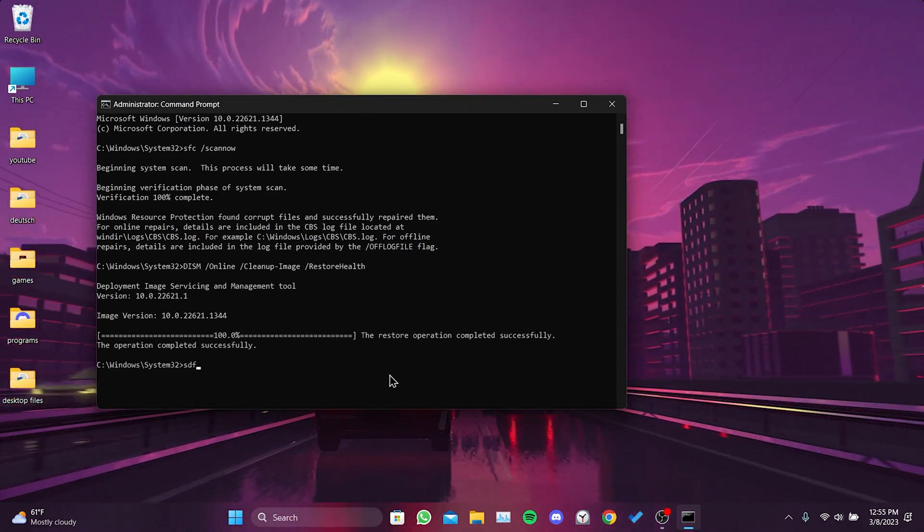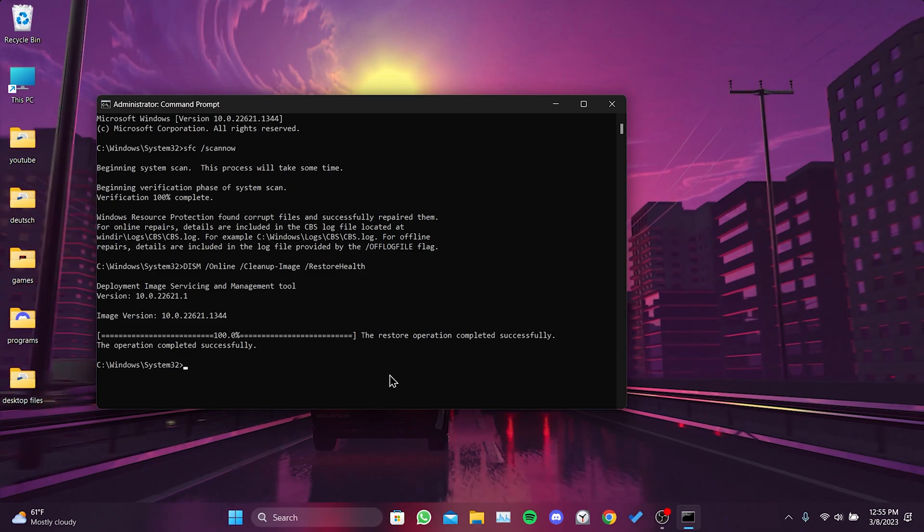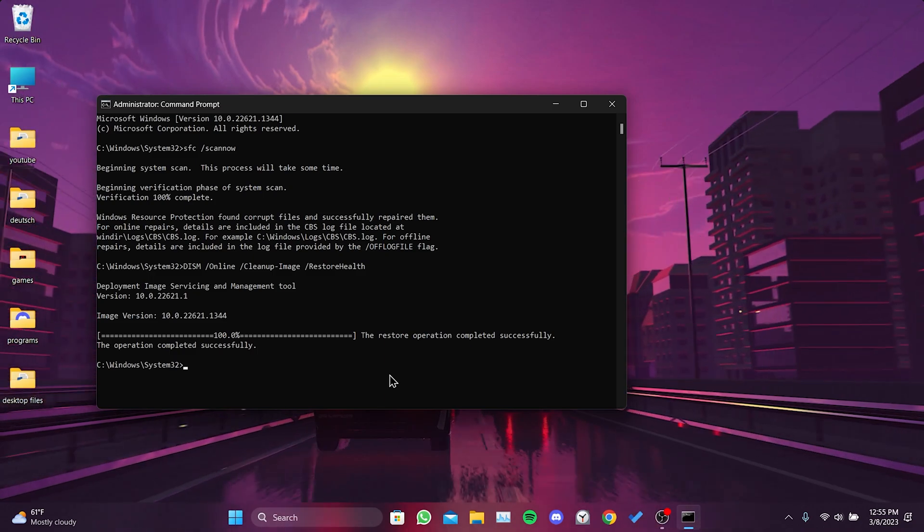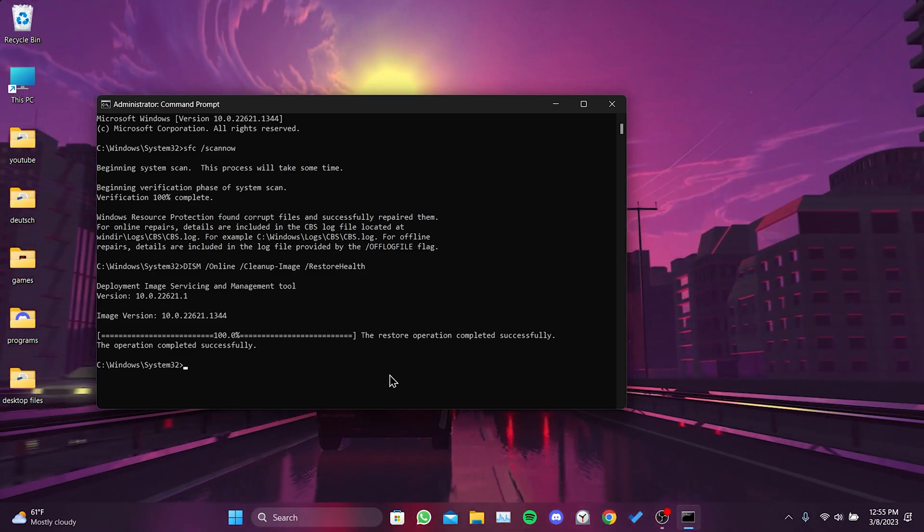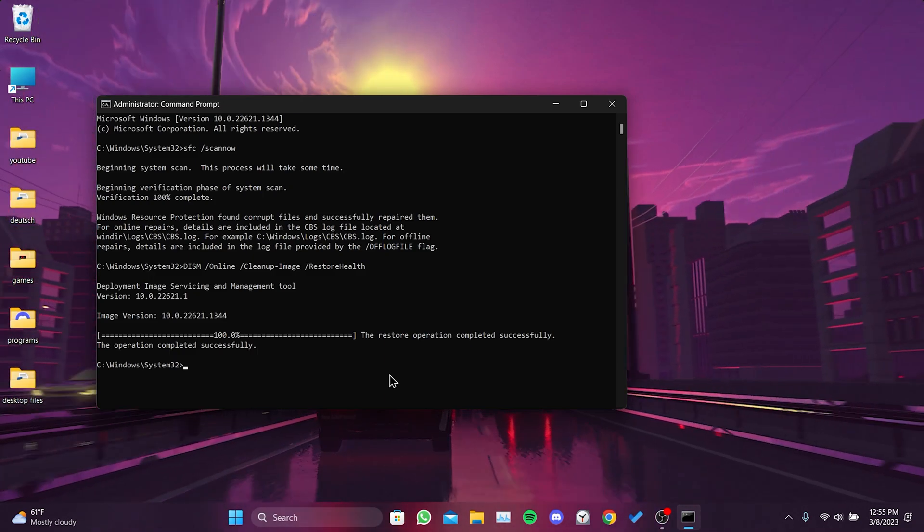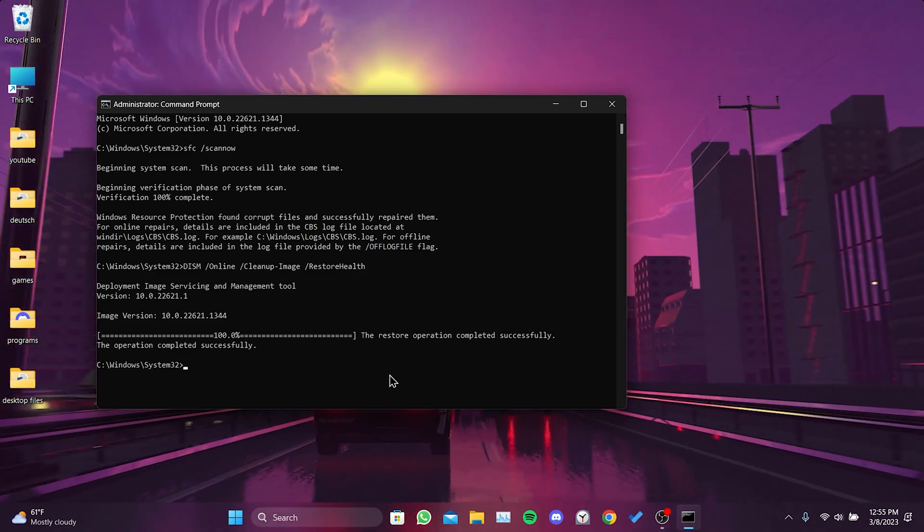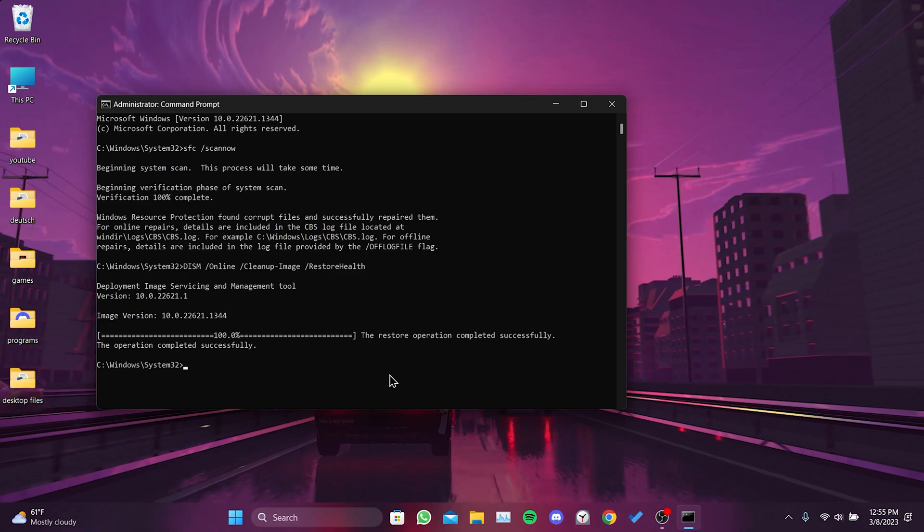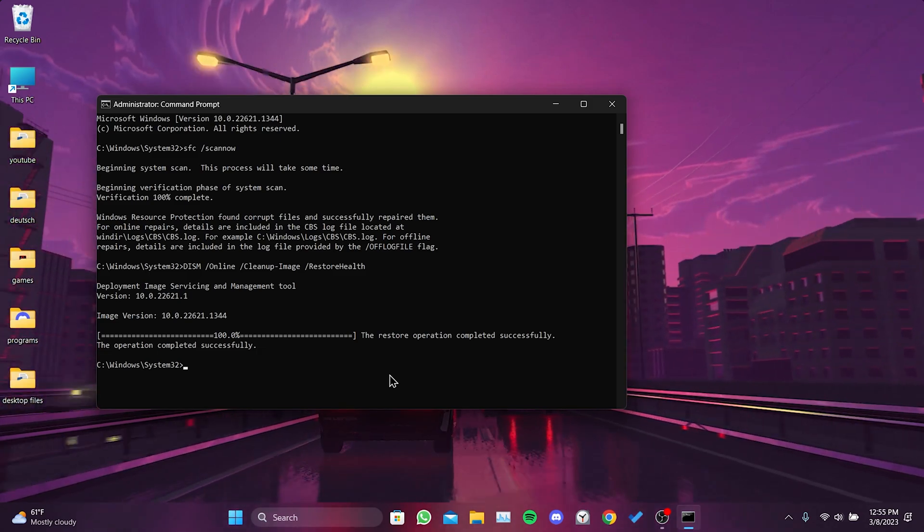We are done with cmd. Now, restart your computer. After doing this, you can check if the problem is solved or not.